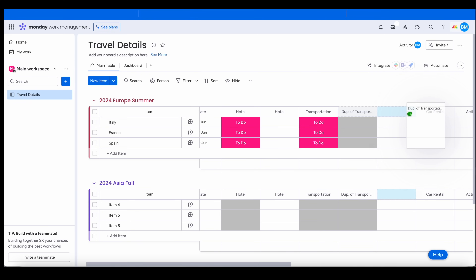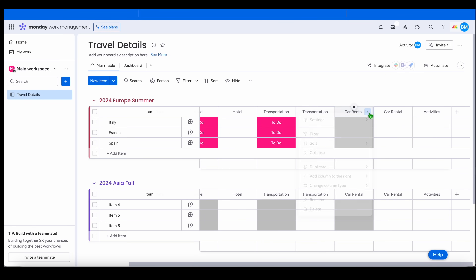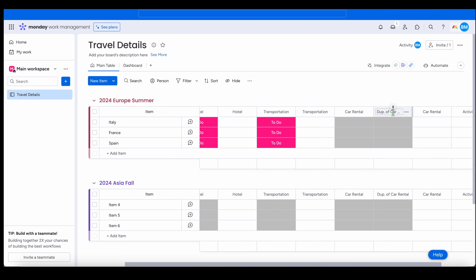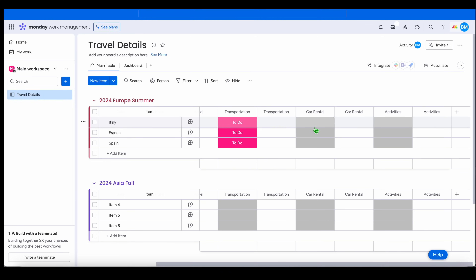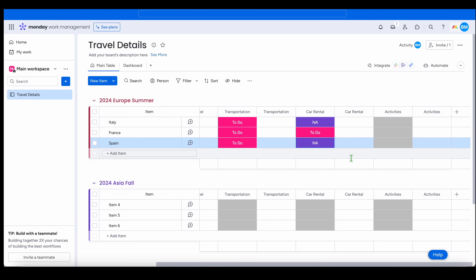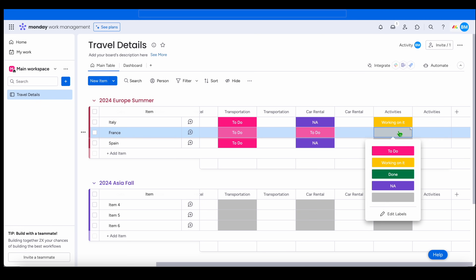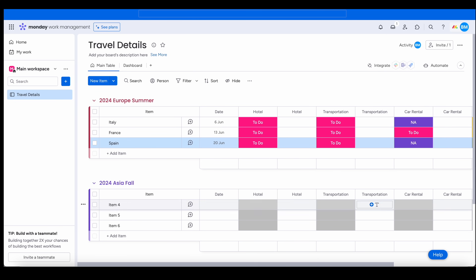I'll duplicate the status column again, grab it, move it over, and change the title to 'Car Rental.' Then I'll do it one more time for 'Activities.' For car rentals, let's say we're not renting a car in Italy, but we are in France, and not in Spain. For activities, I usually just fill these in with 'Working On It,' because that's research I'll do at a later time. So that's what the board looks like — you can work all the boards just like this and keep track of where you are in your planning stage.